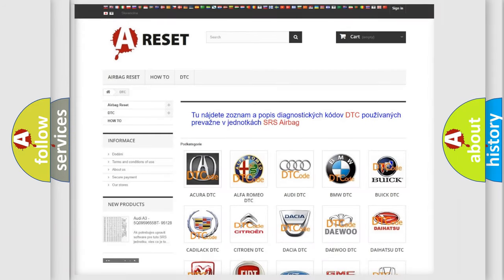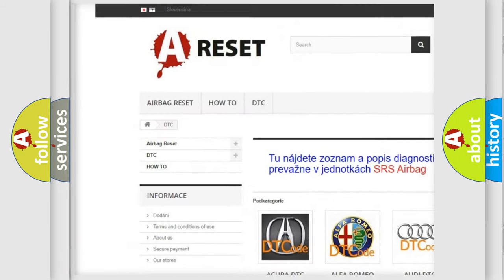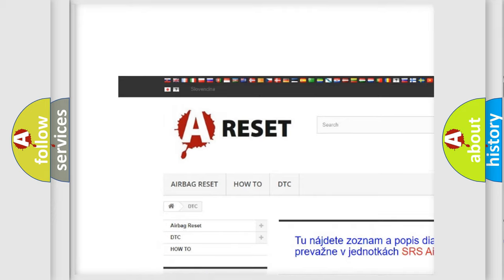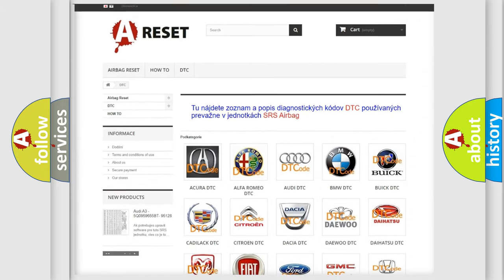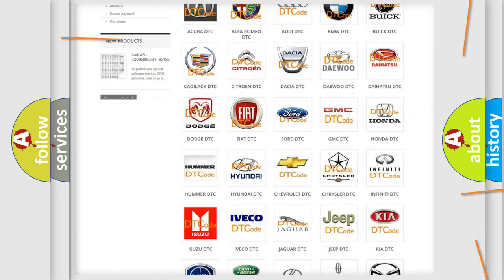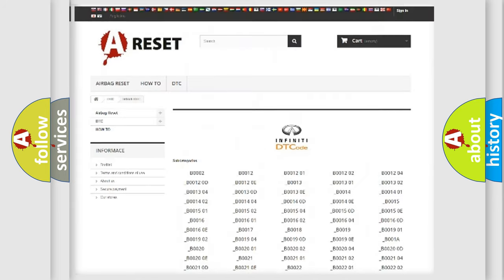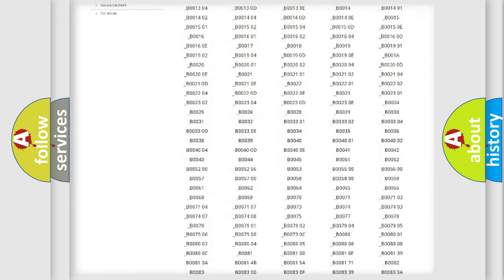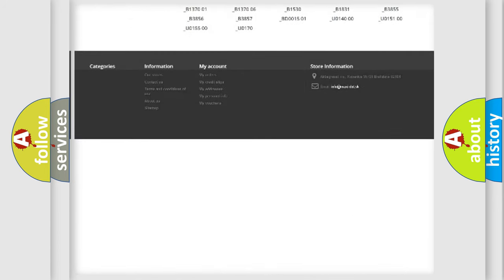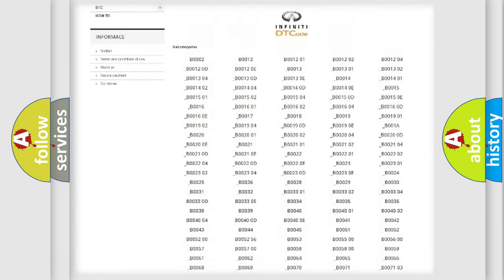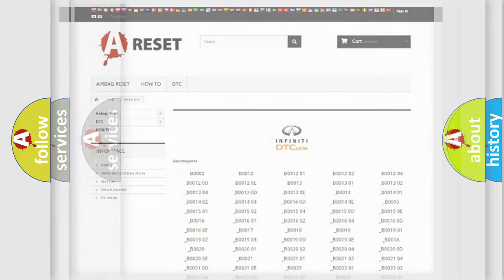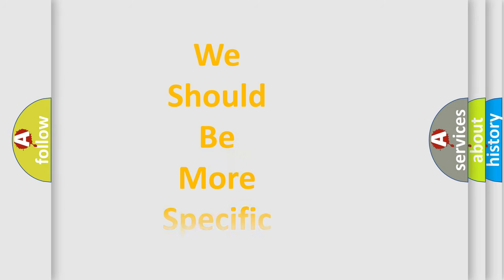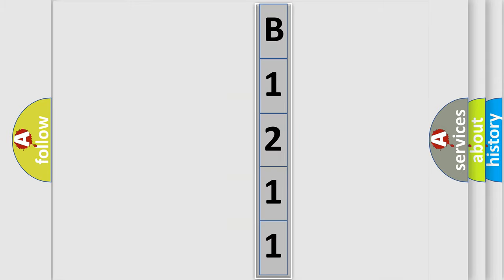Our website airbagreset.sk produces useful videos for you. You do not have to go through the OBD2 protocol anymore to know how to troubleshoot any car breakdown. You will find all the diagnostic codes that can be diagnosed in Infinity vehicles and many other useful things. The following demonstration will help you look into the world of software for car control units.